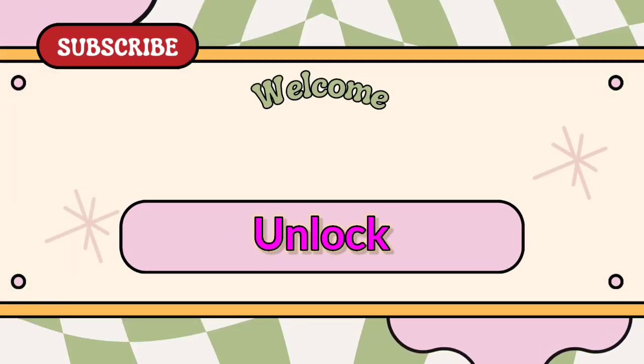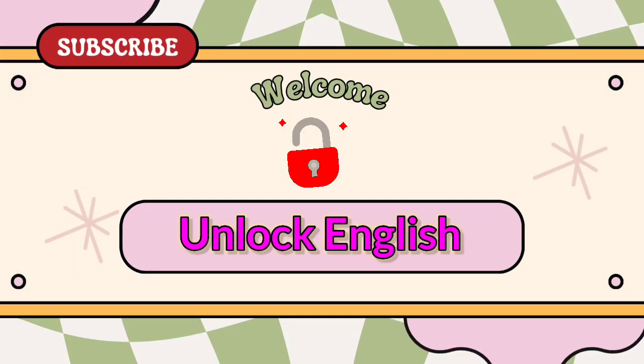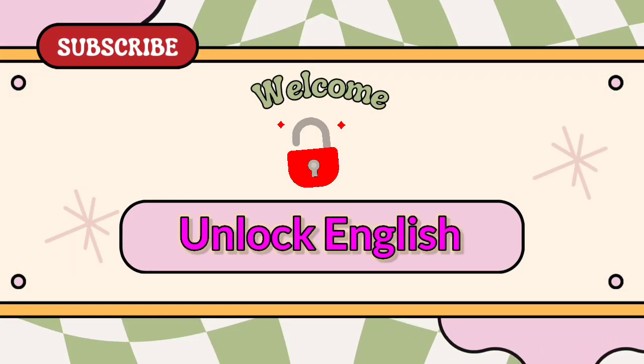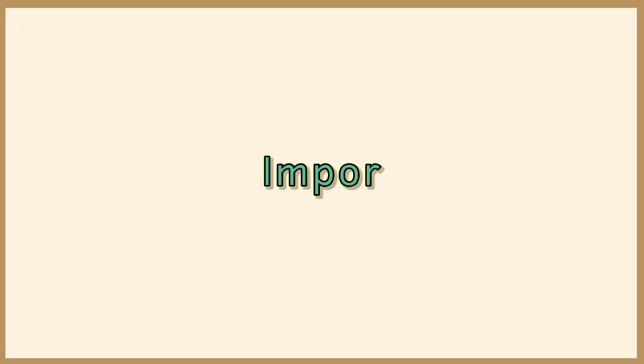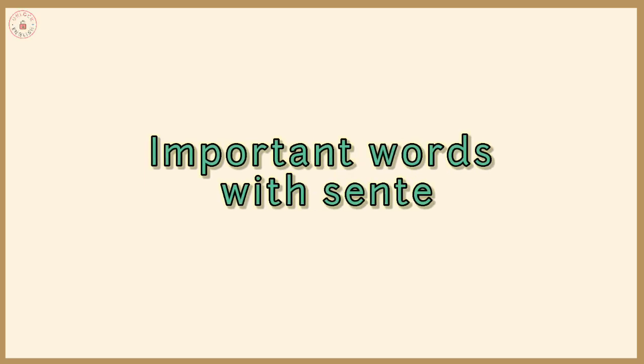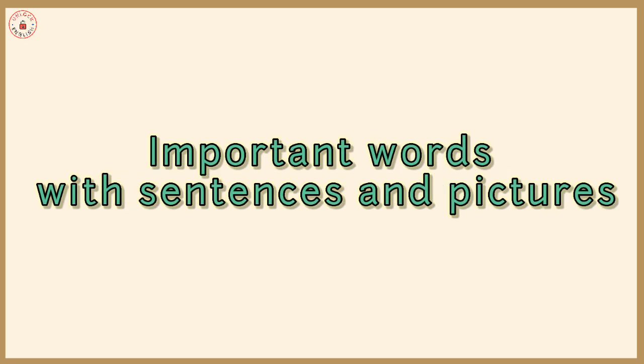Hello friends, welcome to Unlock English. Important words with sentences and pictures.